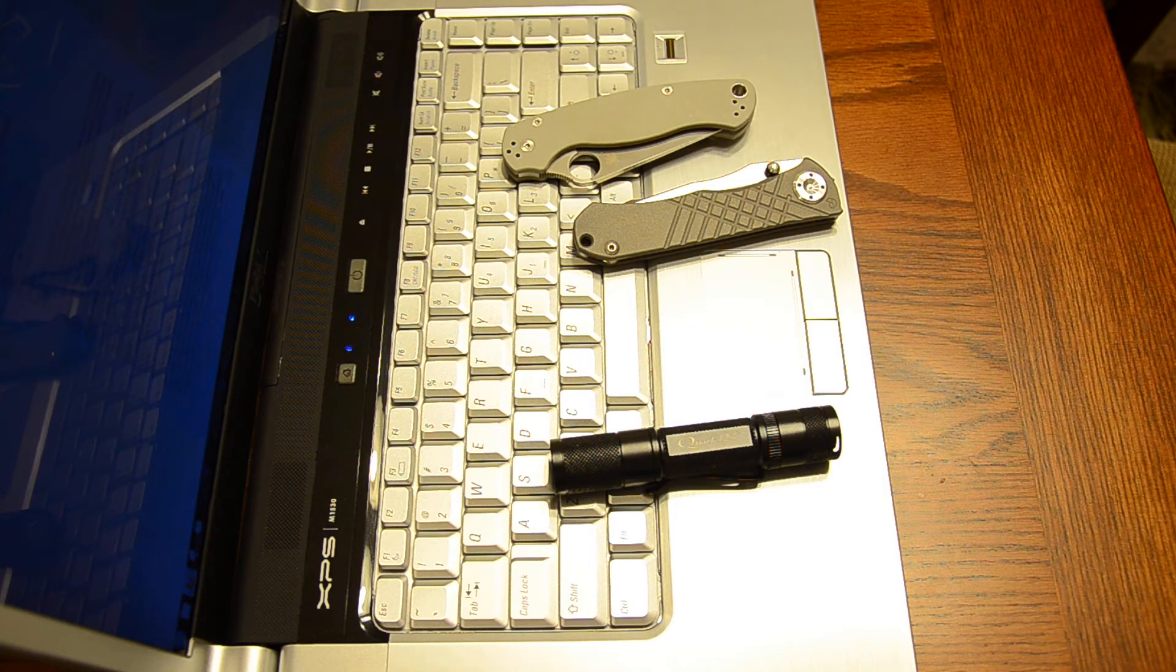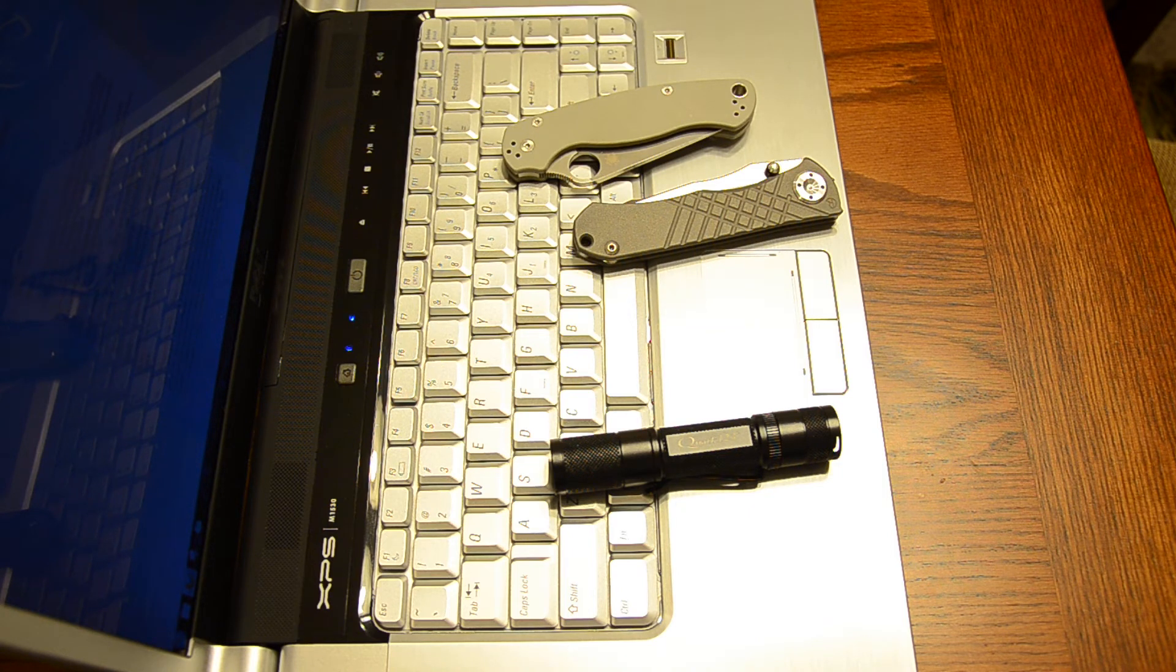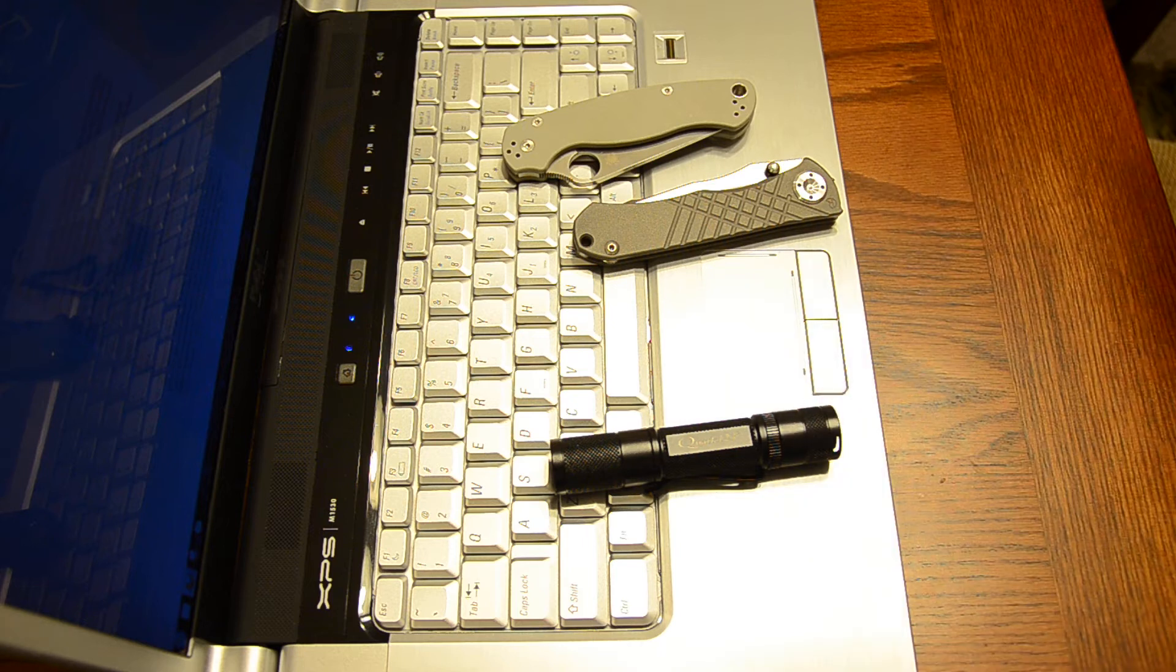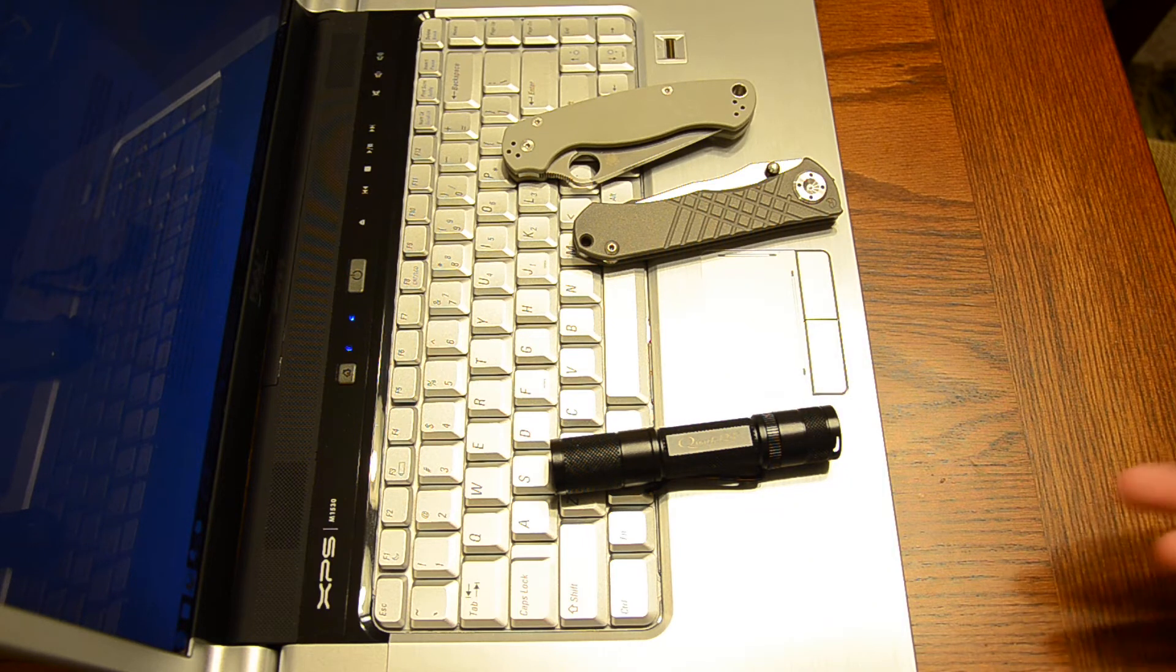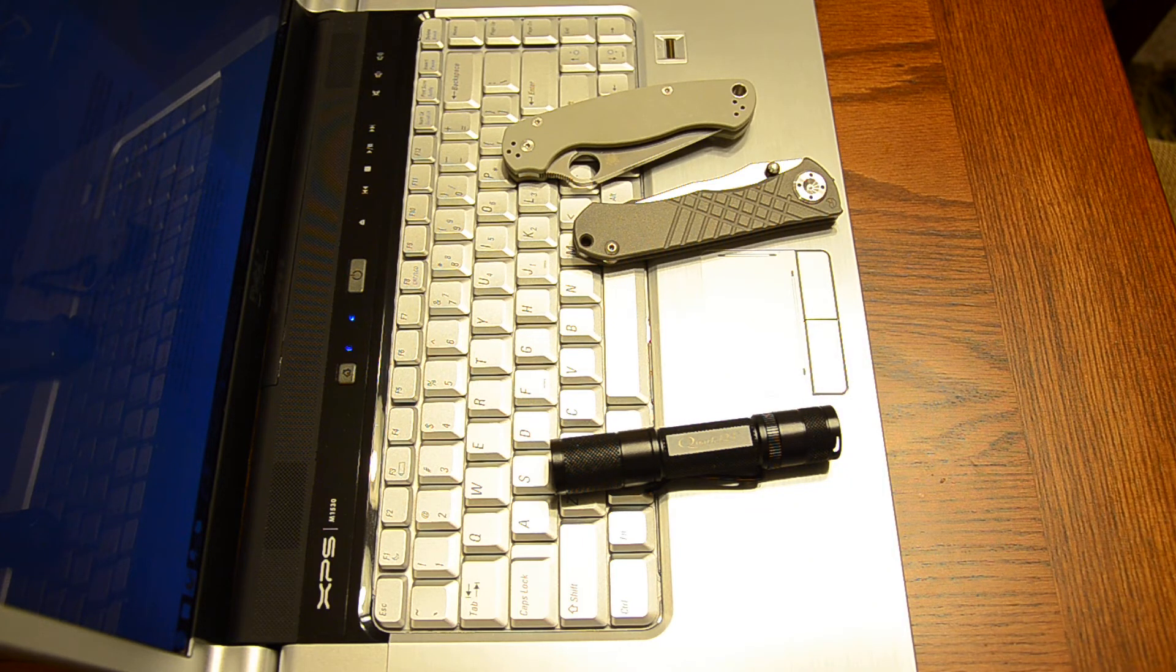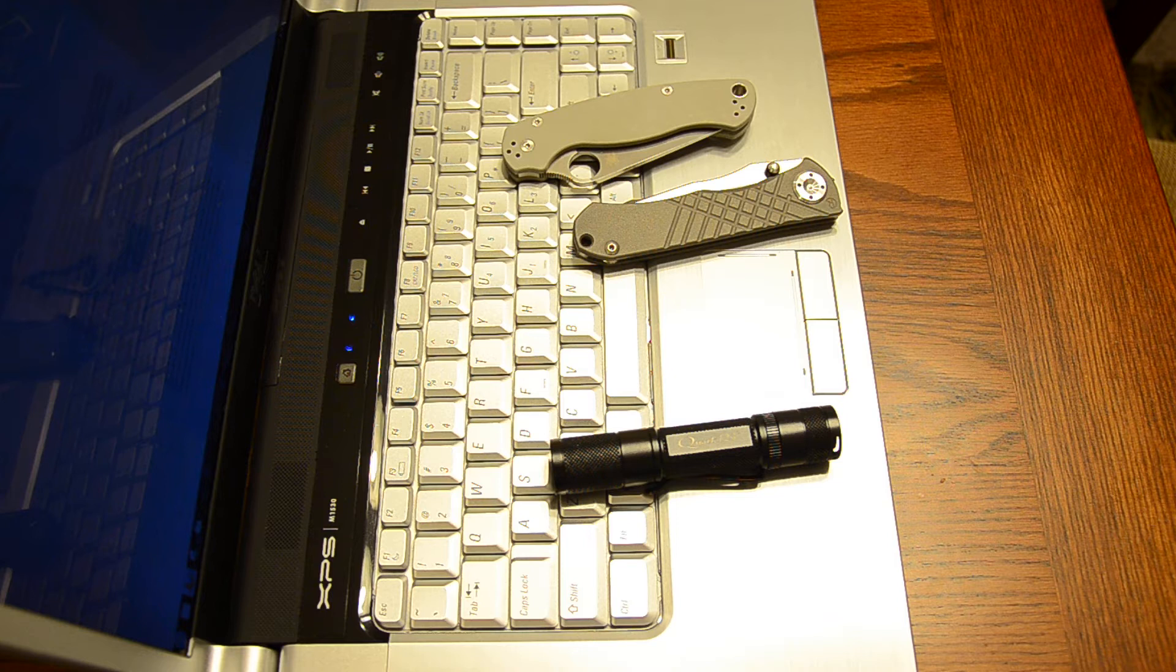Hey guys, I'm kind of recording on a weird backdrop here because I'm uploading a video right now so I don't really want to turn my computer off and close it.